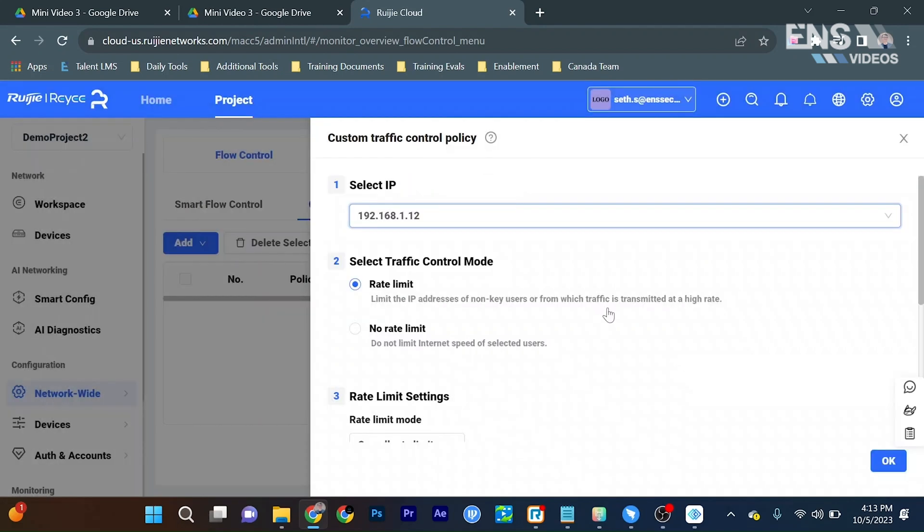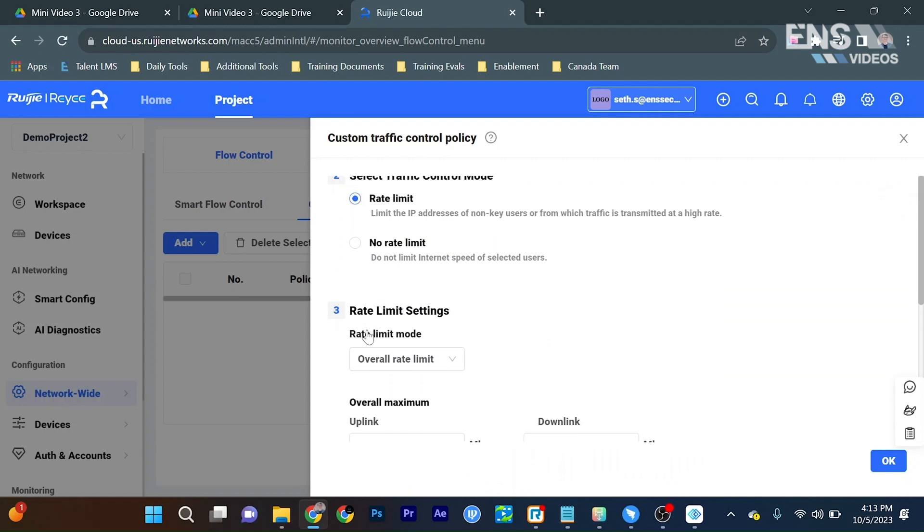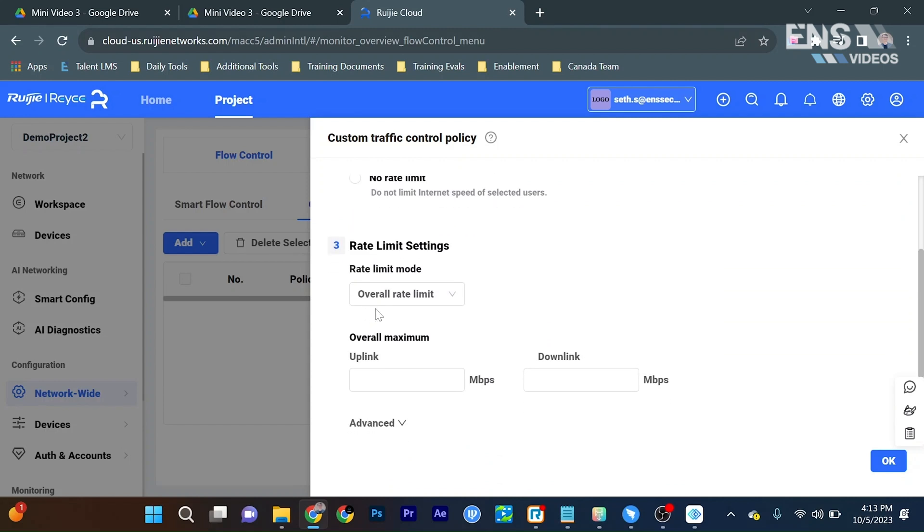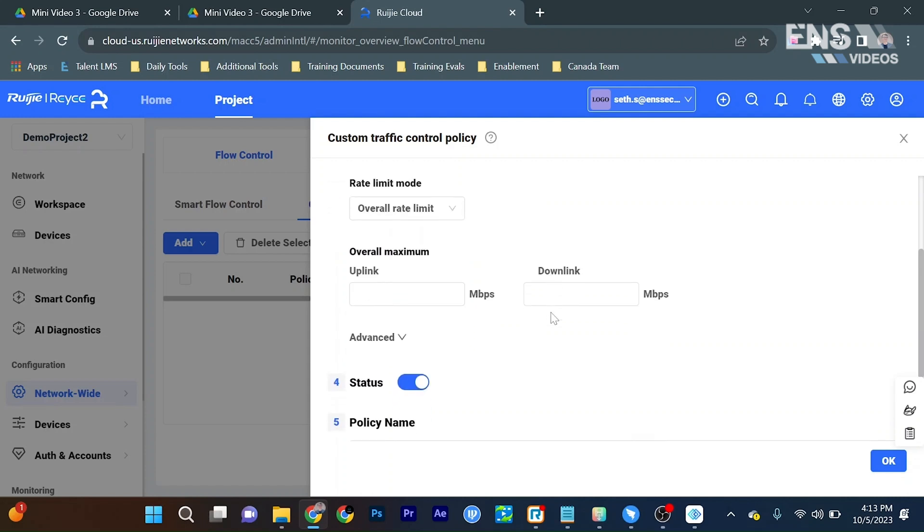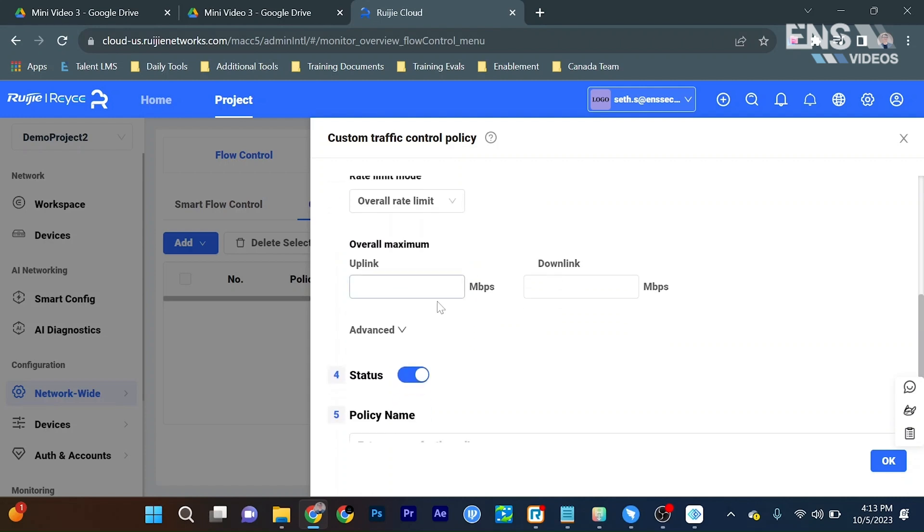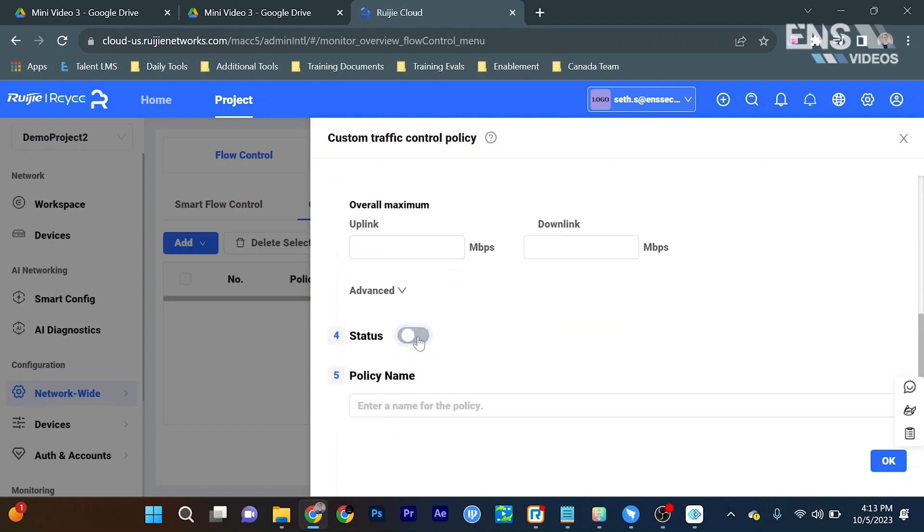We can select if there is some type of rate limit for this IP address or no rate limit. Rate limit settings as well: per IP rate limit or for the overall rate limit. Choose maximum and enable or disable the status and even enter a policy name.